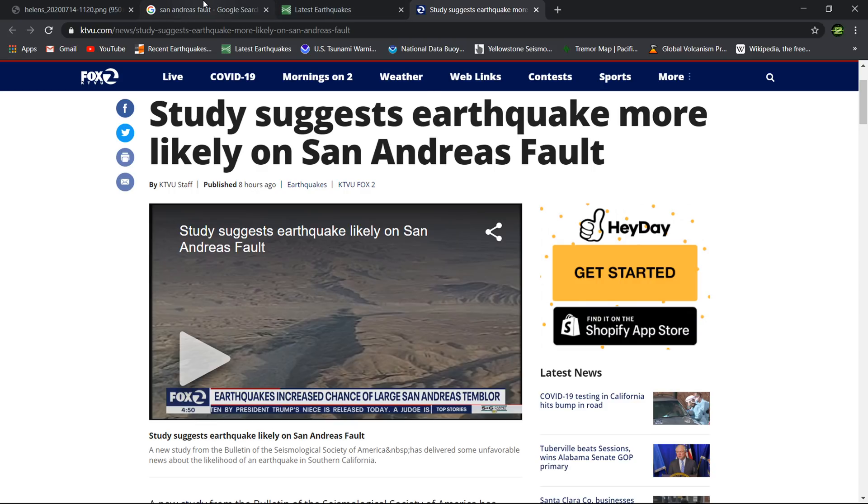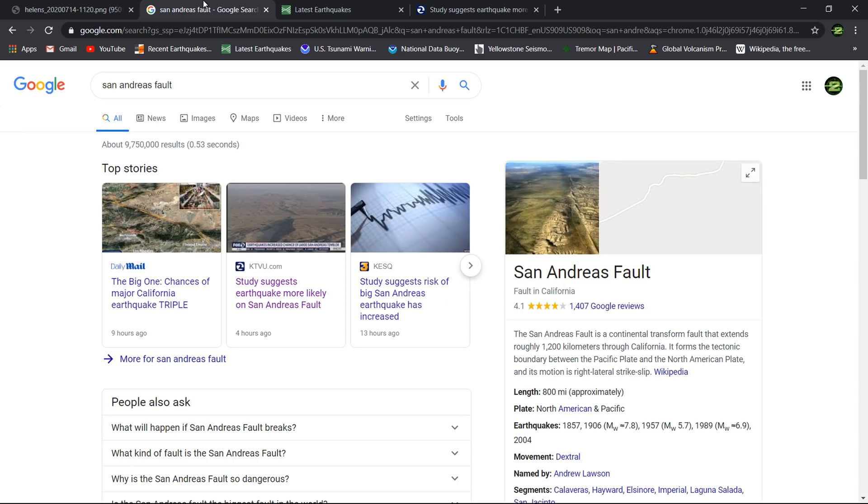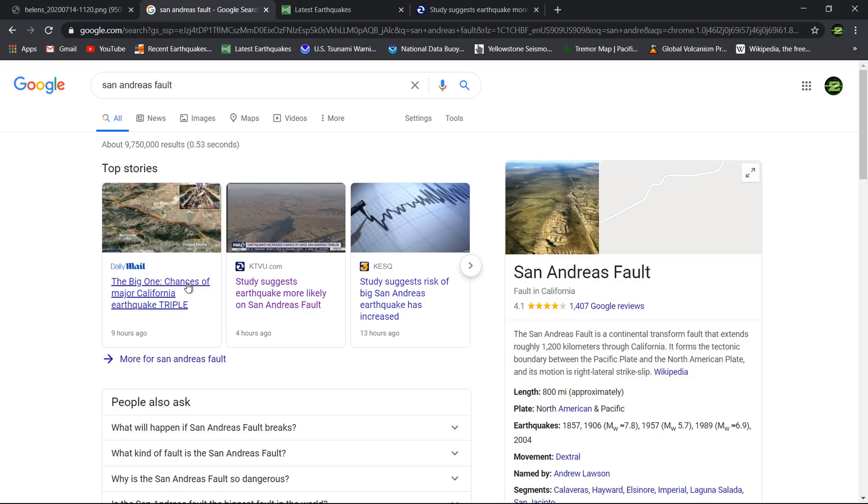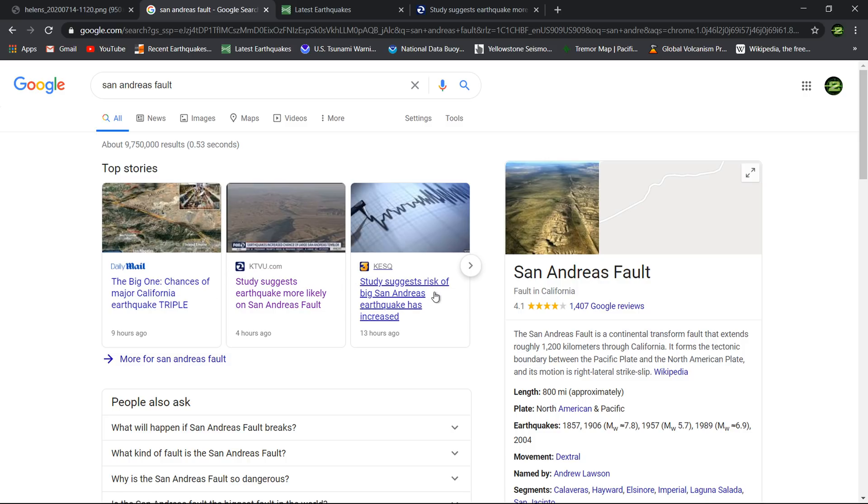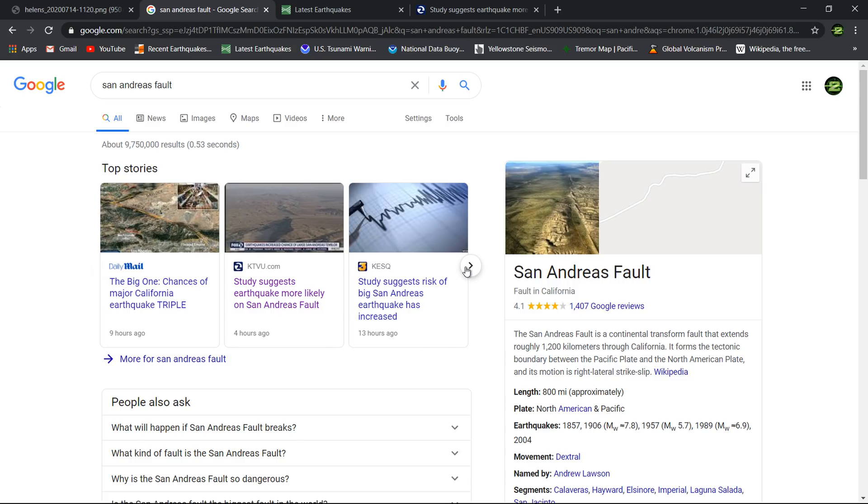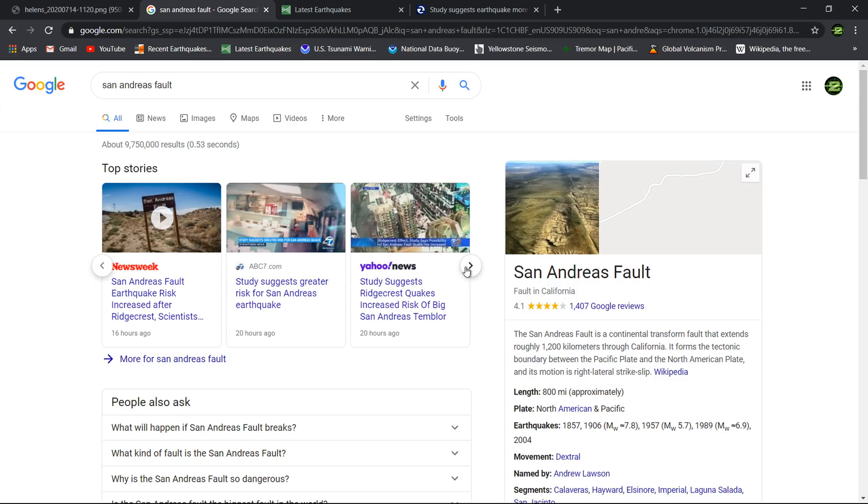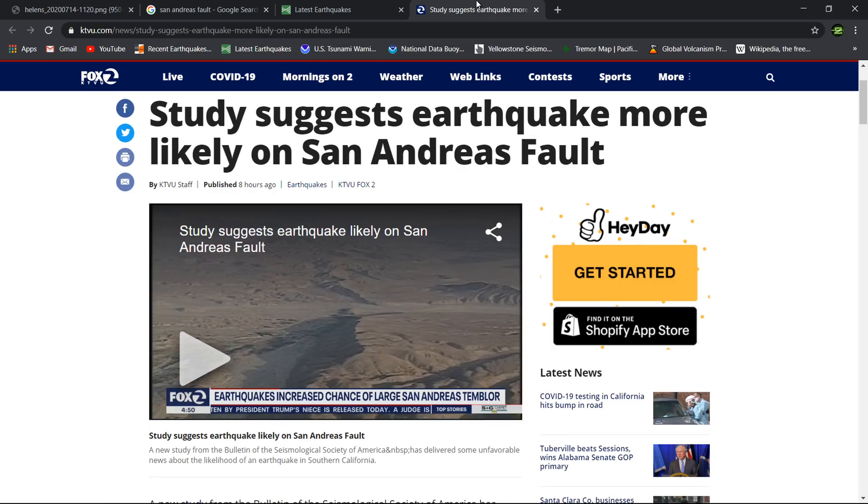This is only the 2.5 magnitude earthquake and above. Here's an article that just got put out. If you do a search on the San Andreas fault, you can see many articles throughout the mainstream media and Daily Mail about the study that was put out about the increased risk of a major earthquake along the San Andreas fault following that Ridgecrest earthquake sequence from last year.